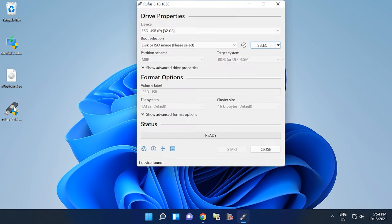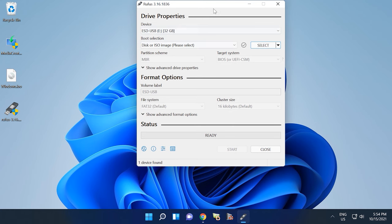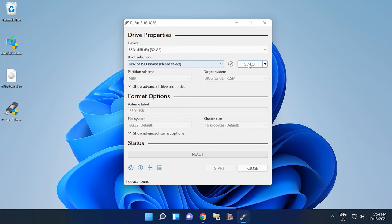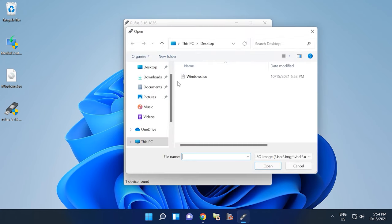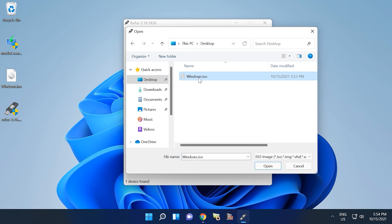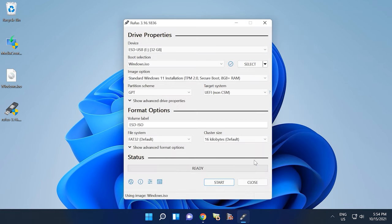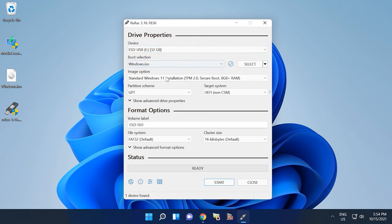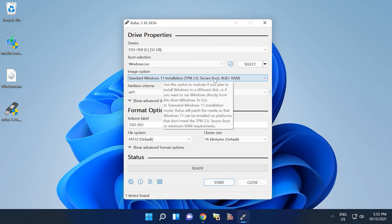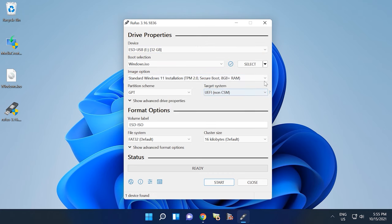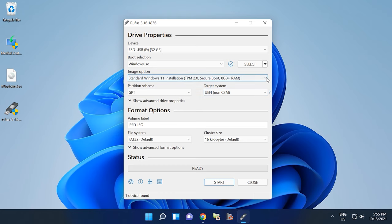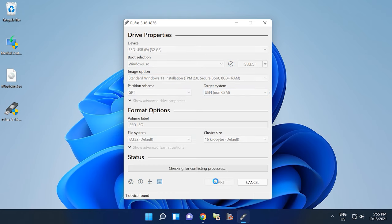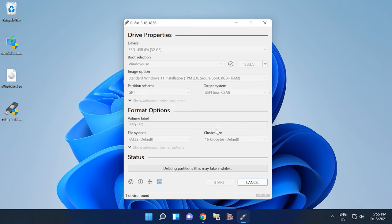To begin with, start the program. The first step is to select the system image file you need and click Select. The second step is to select the media type, in our case the USB device. If you don't have any important files on this drive, click Start. Confirm your decision to destroy all data on this drive and wait until the files are copied to your USB drive.